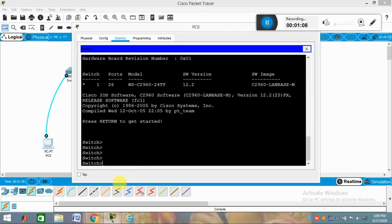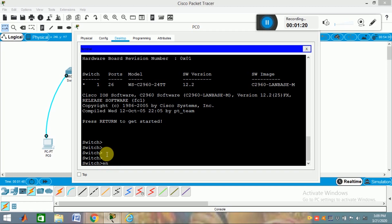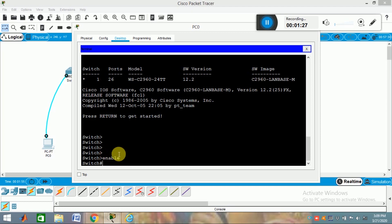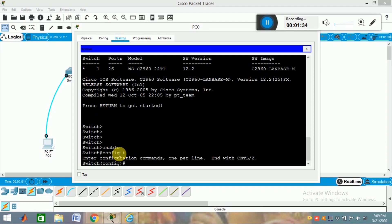You will see that you can interface the switch similarly to the CLI mode in your switch. Here you can configure the switch and enable the switch. For that, I am using the command 'enable'. After enabling the switch, I am going to configure more — using 'config t'.